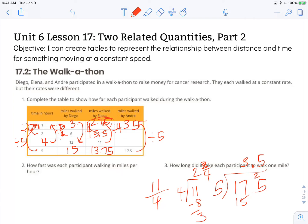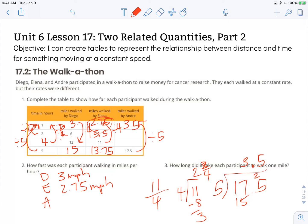How fast was each participant walking in miles per hour? Diego walks 3 miles per hour. Elena walks 2.75 miles per hour. And Andre walks 3 and a half miles per hour. It wasn't intentional, but of course they made the girl walk the slowest. We know girls and boys are both strong and wonderful athletes, so it's possible Elena could walk the fastest — it doesn't matter that she's a girl. But that's another talk for another day.